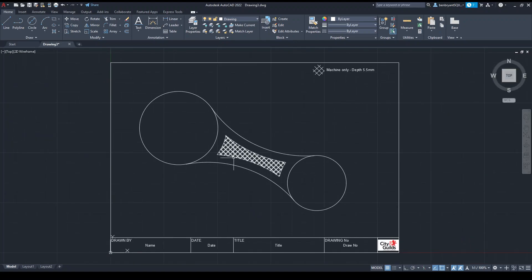I'm going to type 'machine only depth 5.5' and press Enter twice to accept. I've got a little note up there. If I pass this on to a machinist then that's the area that needs to be machined to a 5.5 depth. So if you've got any reference work or components, you can add a feature annotation like this.